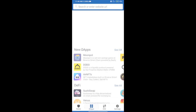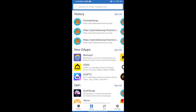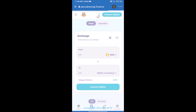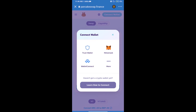After purchasing BNB Smart Chain, we will open DApps, click on DApps, and open the PancakeSwap exchange.